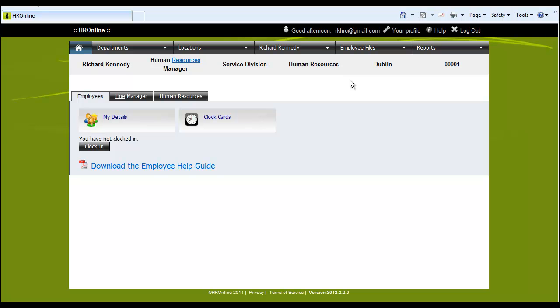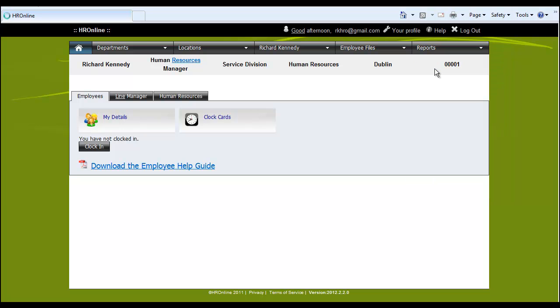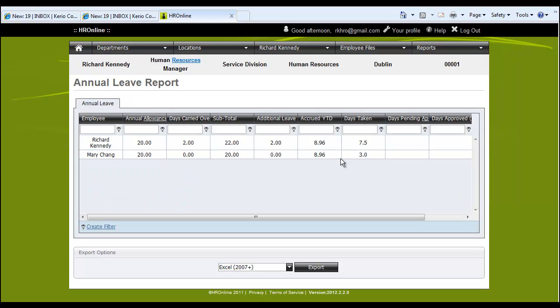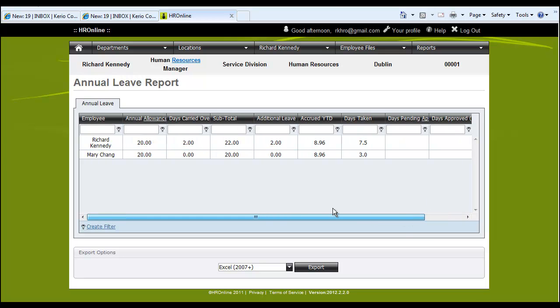A corresponding report for time and attendance would be available down here if we click on annual leave. And once we only have two employees listed you get a sense of what information will be here. It shows all of the annual leave details and then gives the remaining days for each individual.